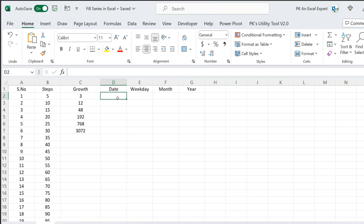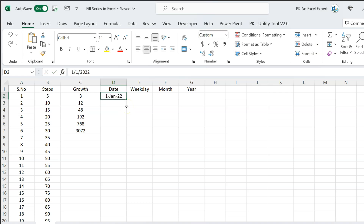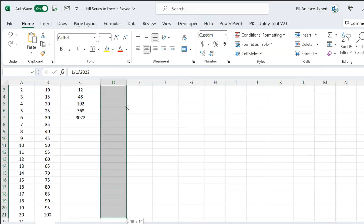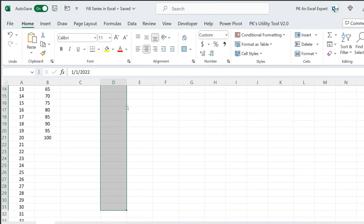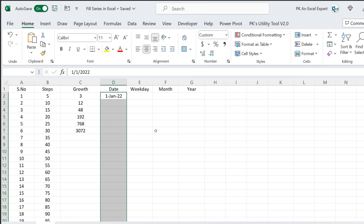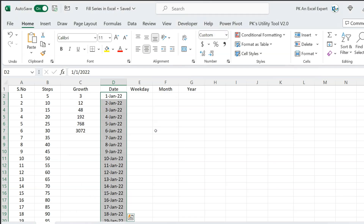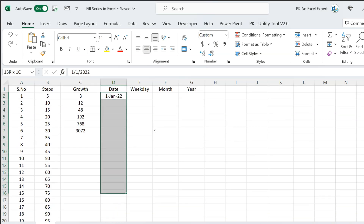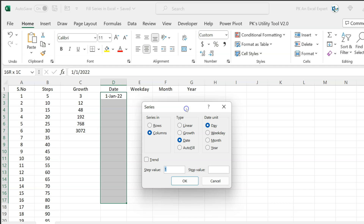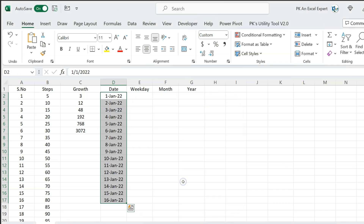Fill series is very useful when adding dates. Let's say we have put 1st Jan 2022 and we need to fill the dates for the entire month. Select the range, press Alt E I S, and hit Enter. The dates are filled quickly. When you open the fill series window with a date selected, it automatically selects columns and sets the type to date. By default, the step is 1, so hitting Enter will fill all the dates.